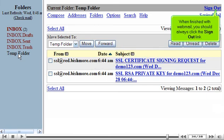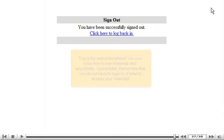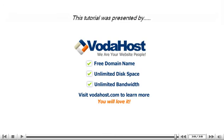When finished with Webmail, you should always click the Sign Out link. This is the end of the tutorial. You now know how to use Webmail and specifically SquirrelMail. Remember that you do not have to log in to cPanel to access your Webmail. Thank you for watching our tutorial. Be sure to let us know if you have any questions.